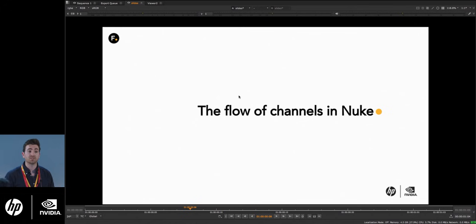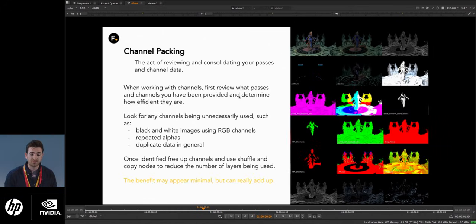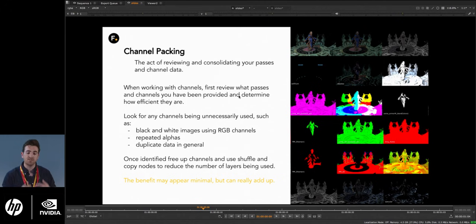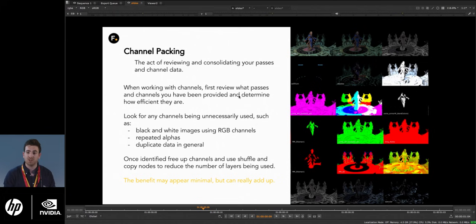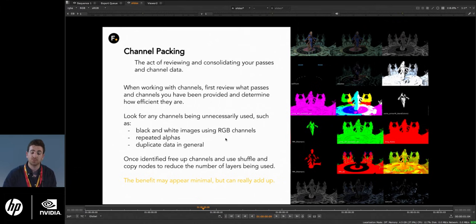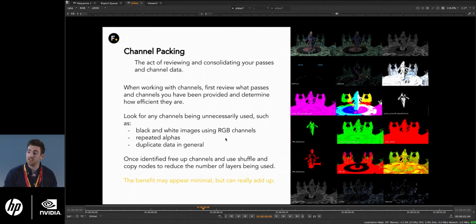The next topic is the flow of channels and how to manage and understand channel data. In production, you'll typically be working with multi-channel EXR files with loads of channels inside. The first thing you should do is review those channels and determine how efficient they are. Look for unnecessary channels — say a black-and-white ambient occlusion pass using all three RGB channels when it only needs one. If there are duplicate alphas or any duplicate data in general, find them, isolate them, and use shuffle and copy nodes to reduce the number of layers you're working with in that multi-channel EXR.